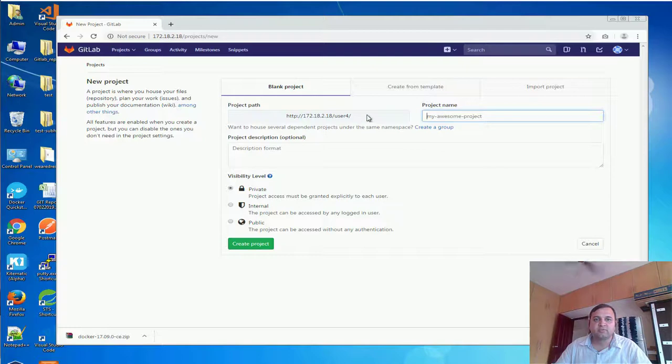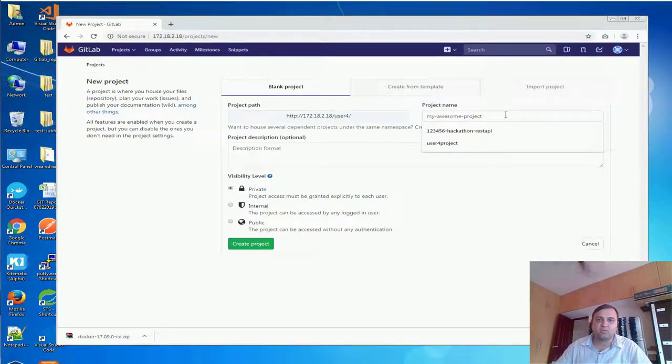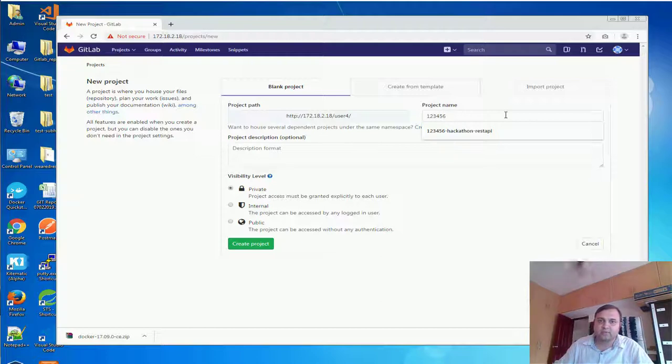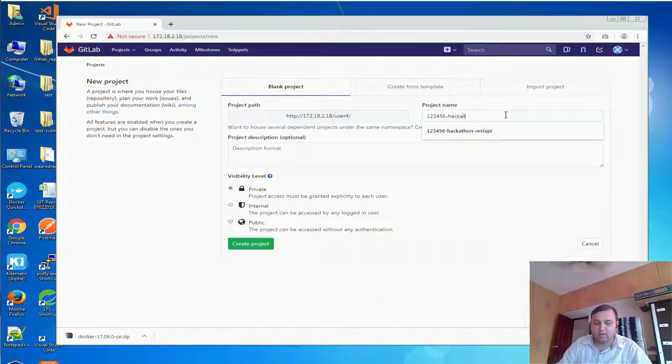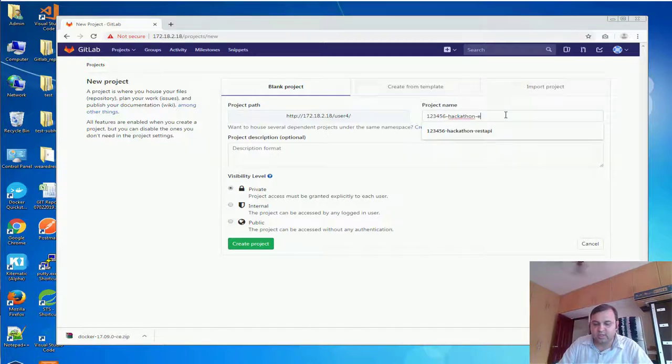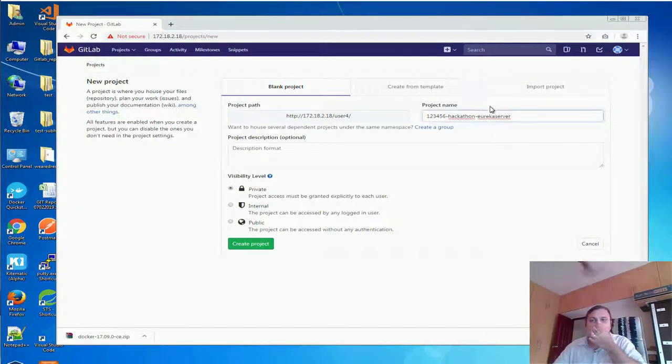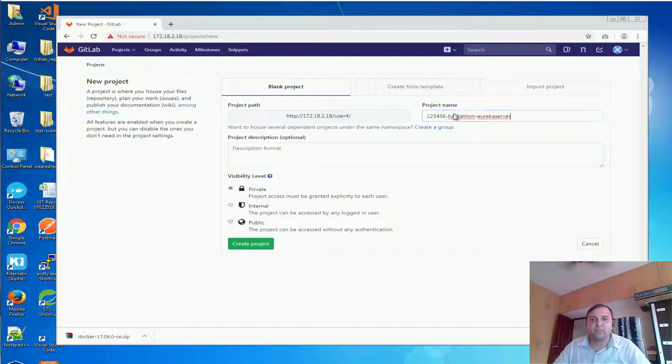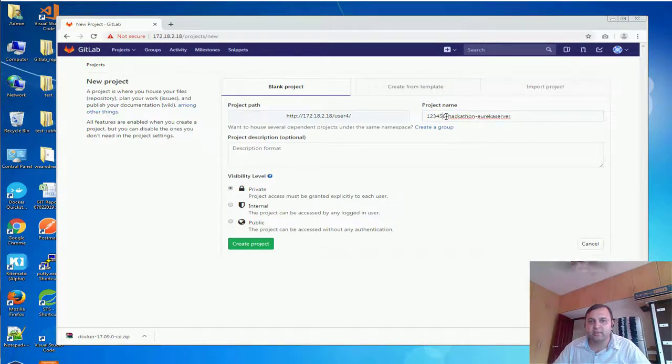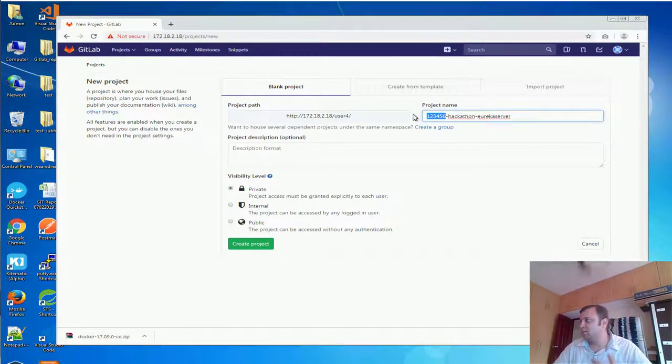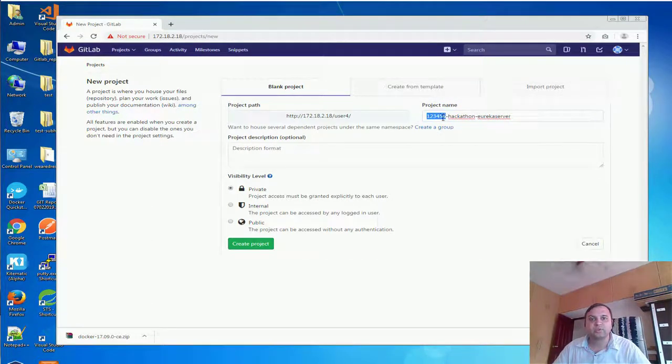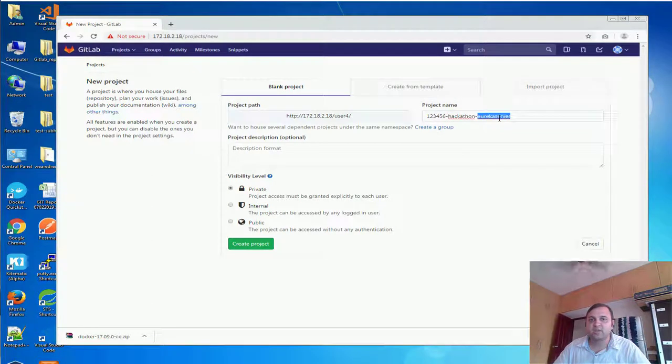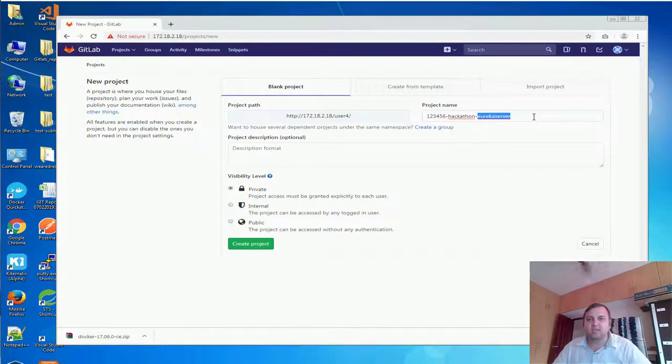For this user which is my username, I would want to create 1 2 3 4 5 6 hackathon. Let's say Eureka server. So now 1 2 3 4 5 6 is the associate ID. That is, if I am the person who is creating this project, then 1 2 3 4 5 6 is my associate ID. This is the name of the project and this is anything you would want.